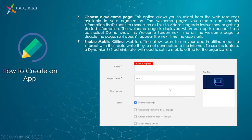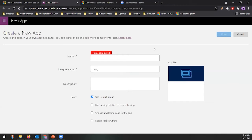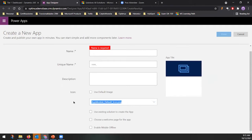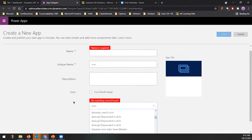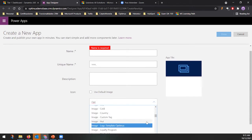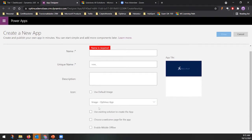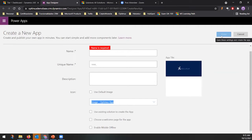Let me enter one of the apps. When you click through and fill in the name, unique name, description, and all that information, you can replace the default icon by selecting a web resource — for example a logo image. Once you define all this information and click Done, you will be redirected to the app designer.